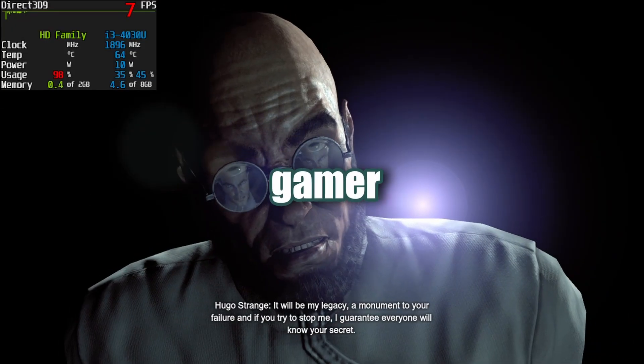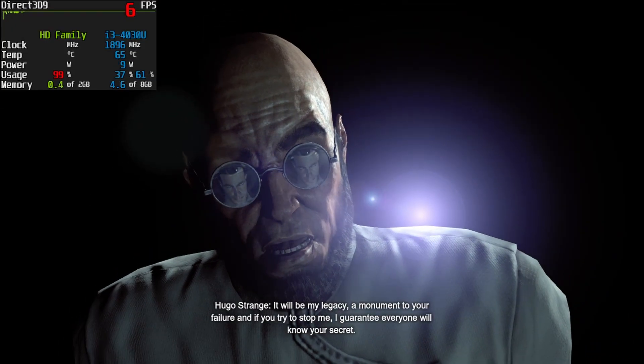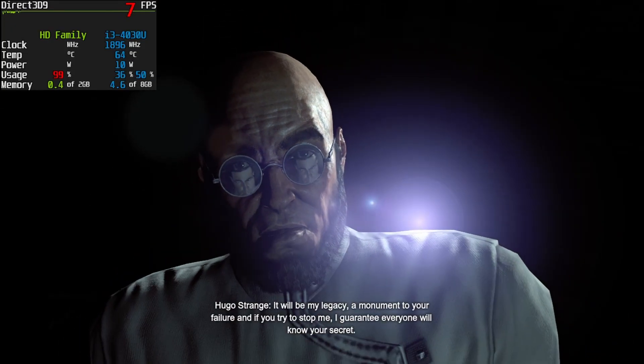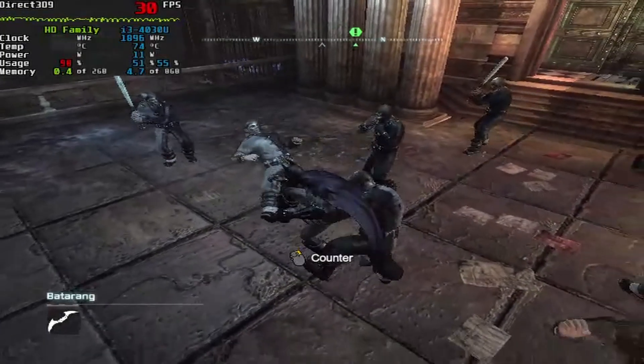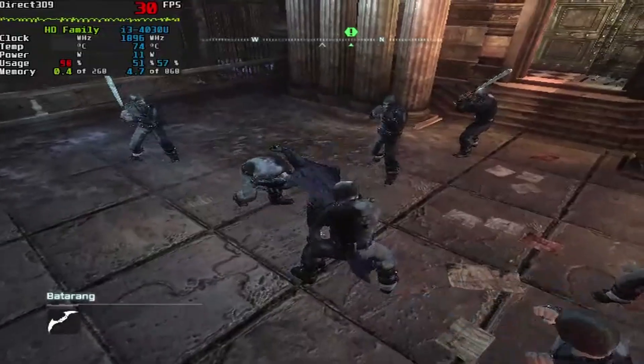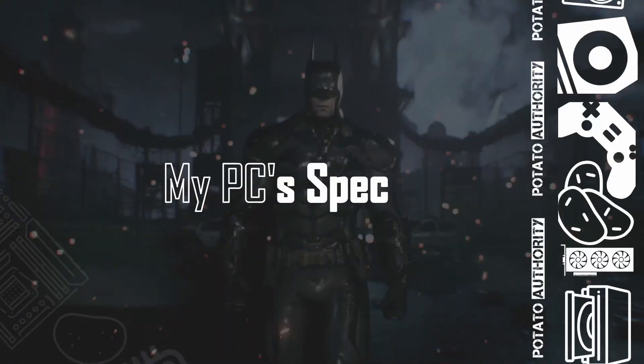Hey, how's it going, fellow potato gamer. In this video I will show you how you can run Batman Arkham City on your potato PC, so let's get started.